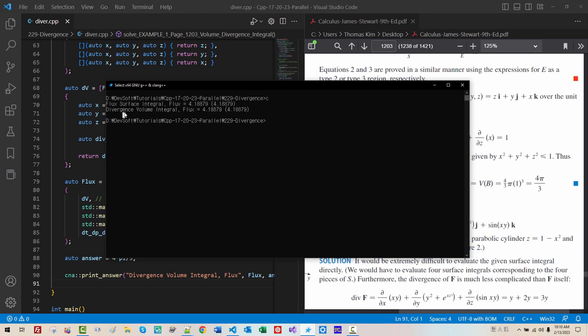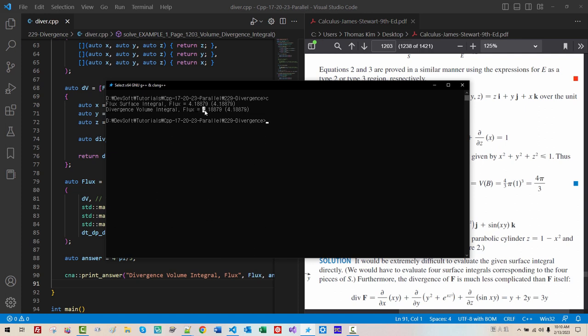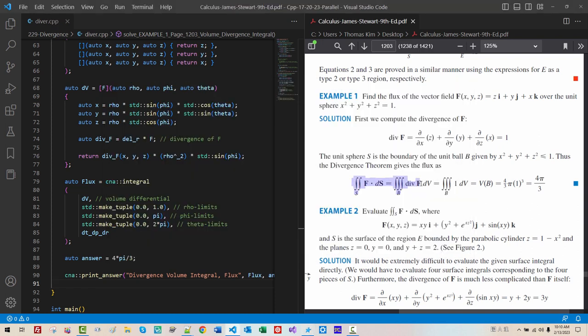CLSC. Our. Divergence. Volume. Integral. 4.18879. Matches. Flux. Integral. This. Shows. Gauss. Divergence. Theorem. Is. Correct.